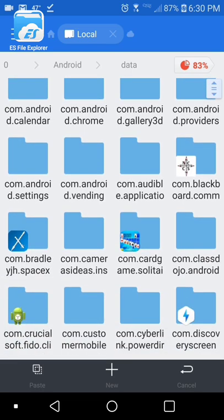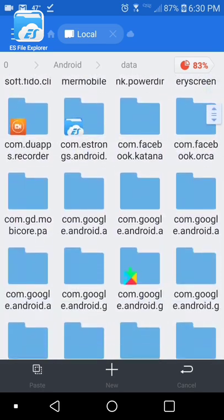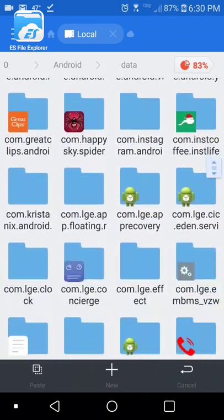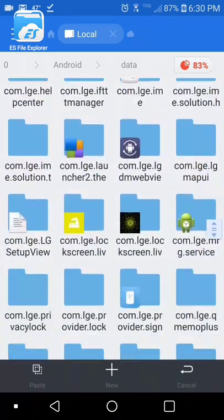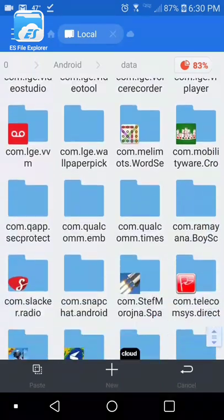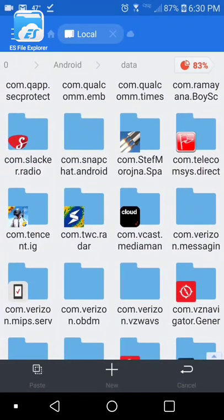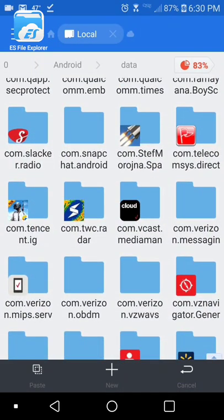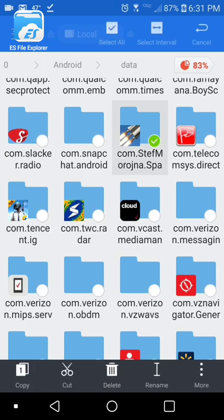Then you go through here until you find the one that has Space Flight Simulator's icon, also known as com.stephmoronia.spy or something, probably continues to space.